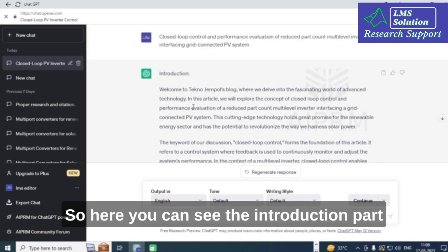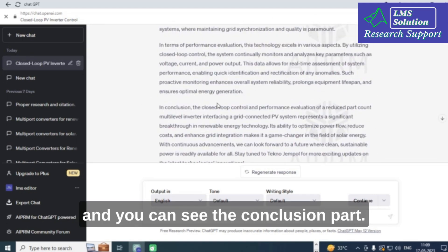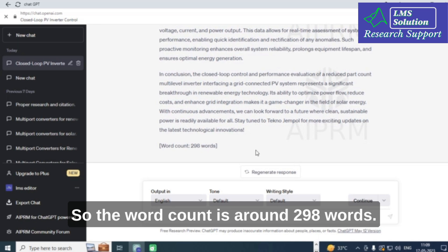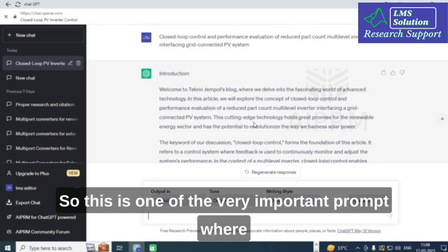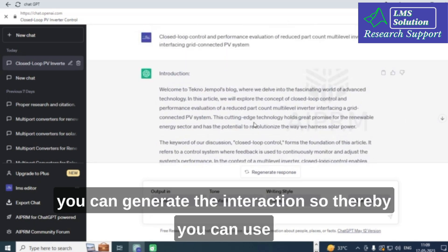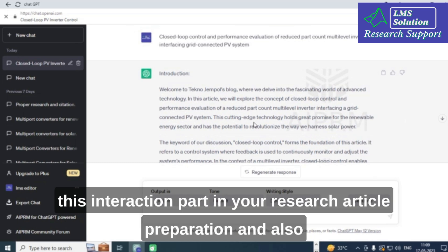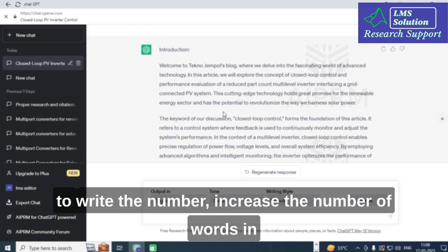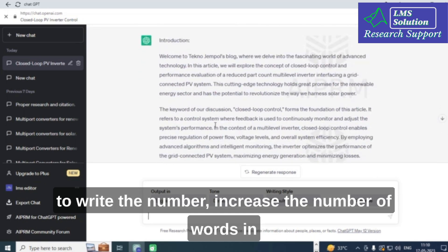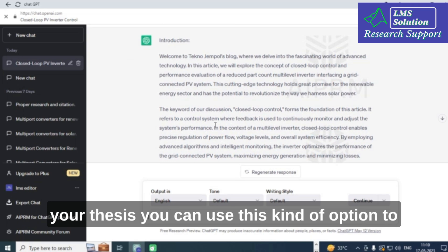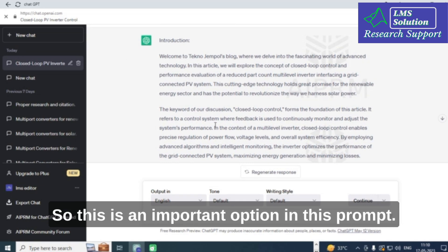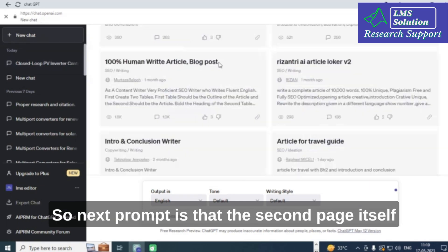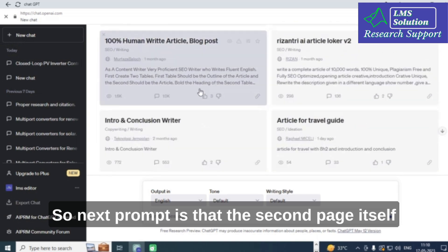Here you can see the introduction part and the conclusion part. The word count is around 298 words, which may increase or decrease depending on the topic. This is a very important prompt for generating introductions for your research article. You can also use this to increase the word count in your thesis and improve your content technically.